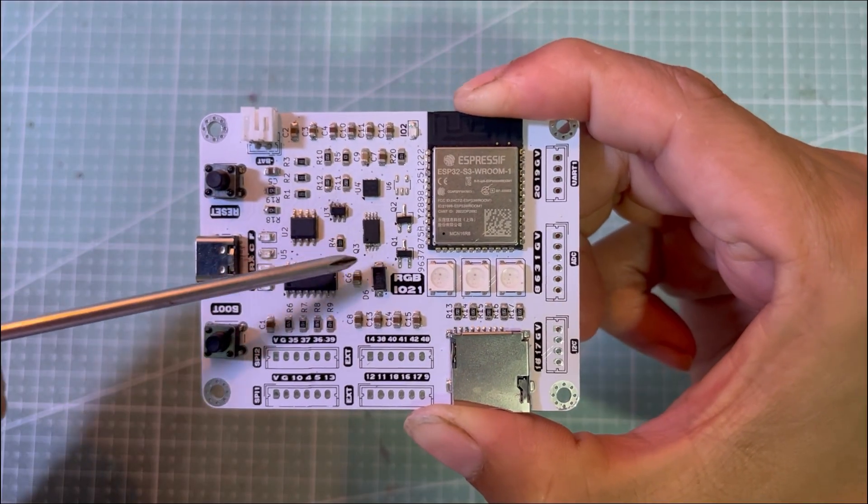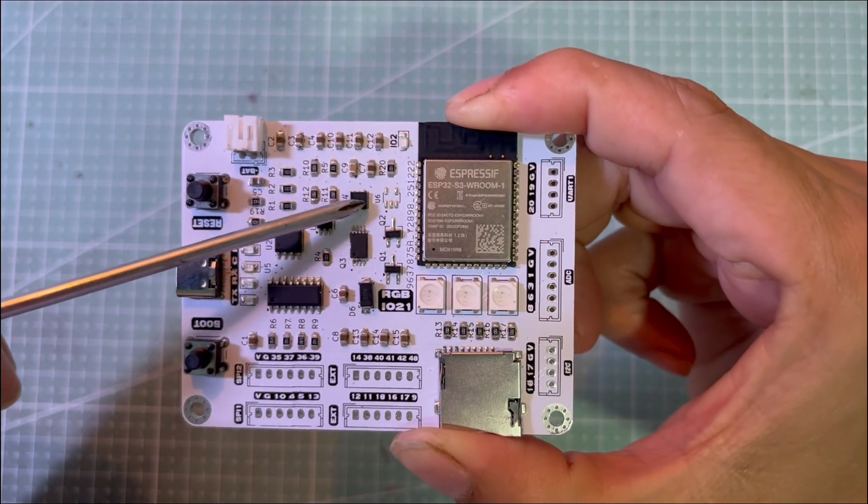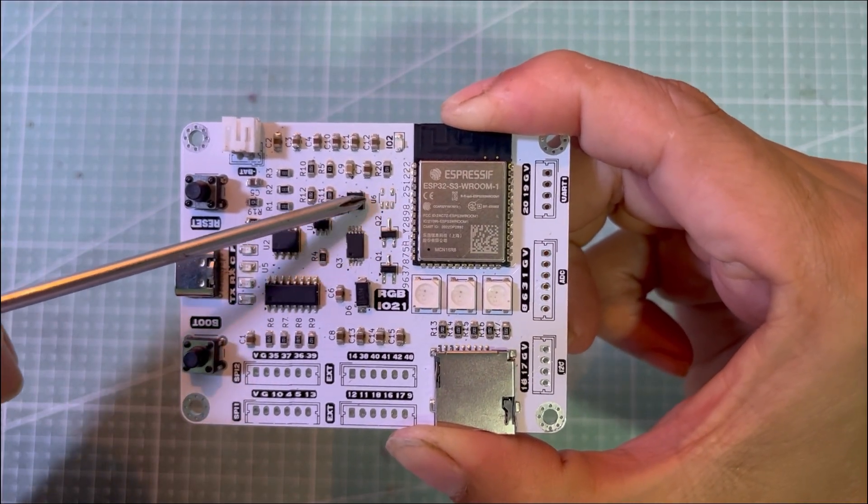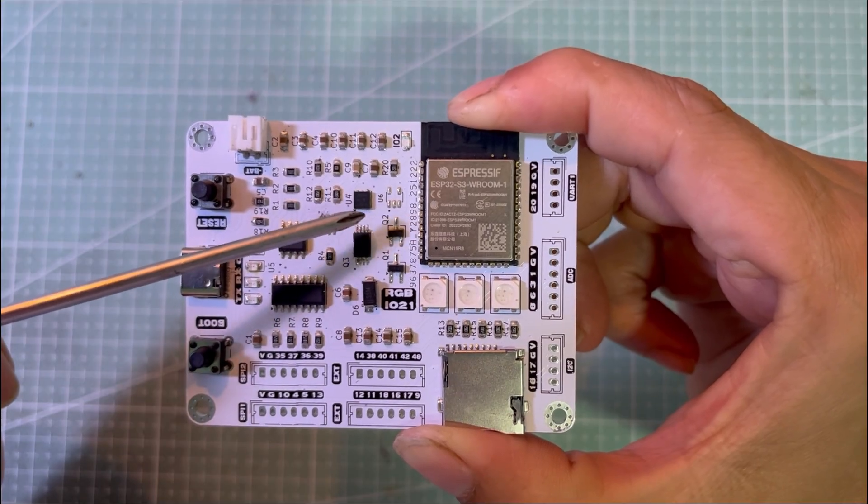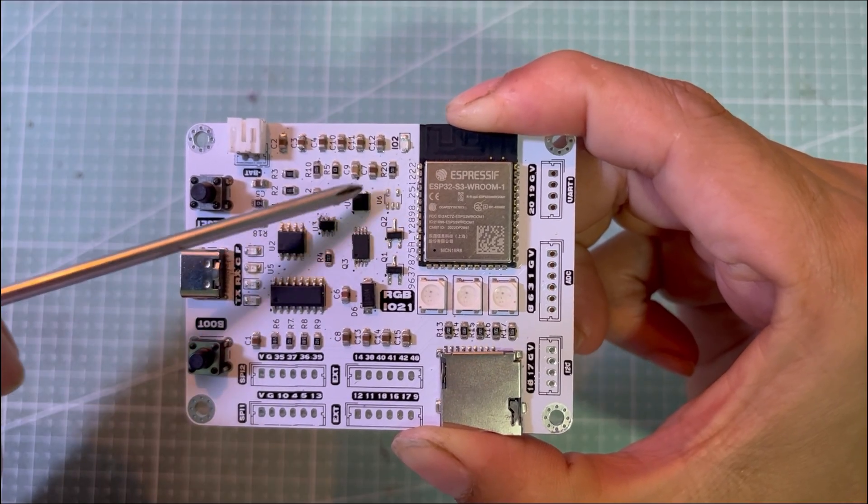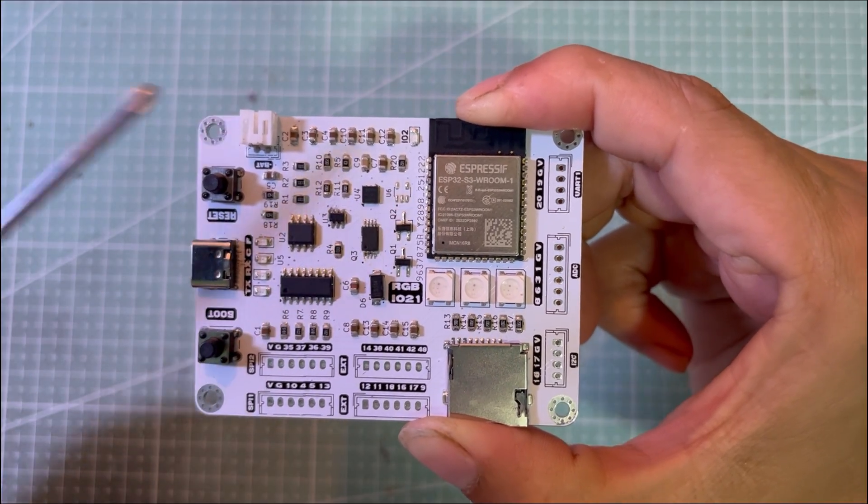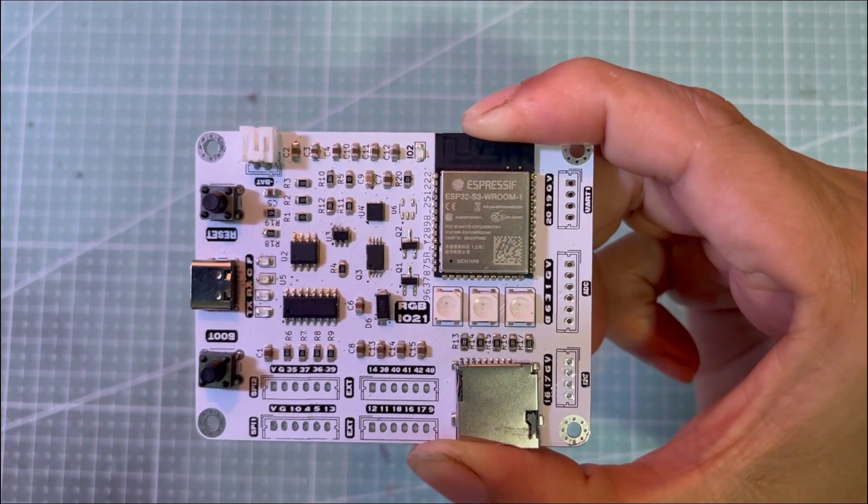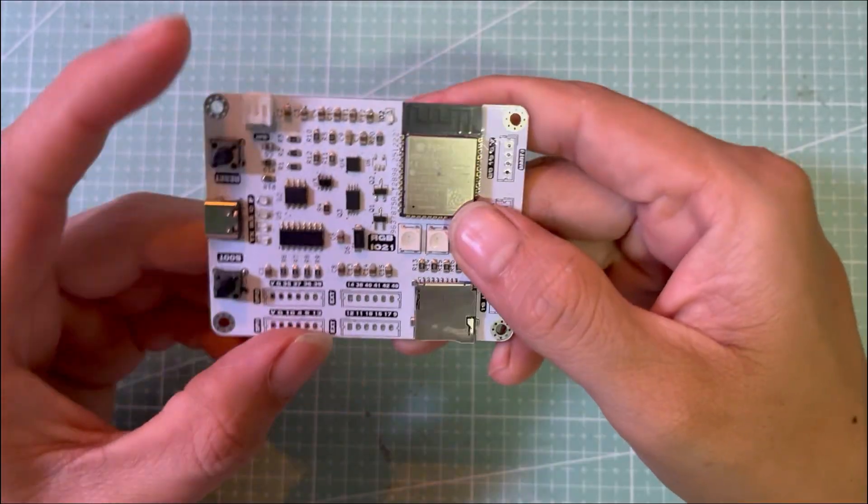For the power section, I designed the board so you can choose between two common LDO options depending on your use case and performance requirements. I'll explain this part in more detail when we get to the schematic.